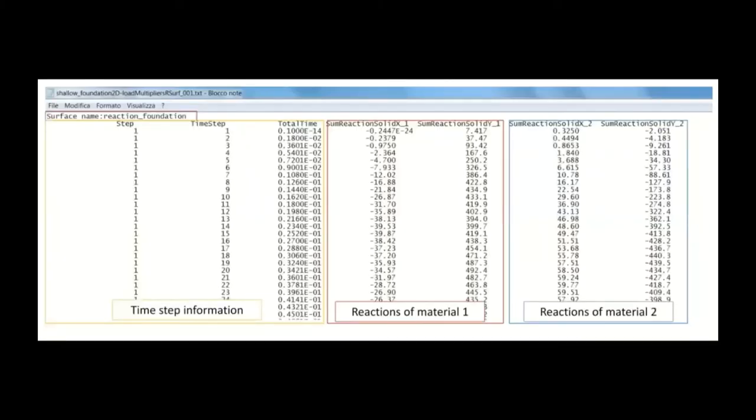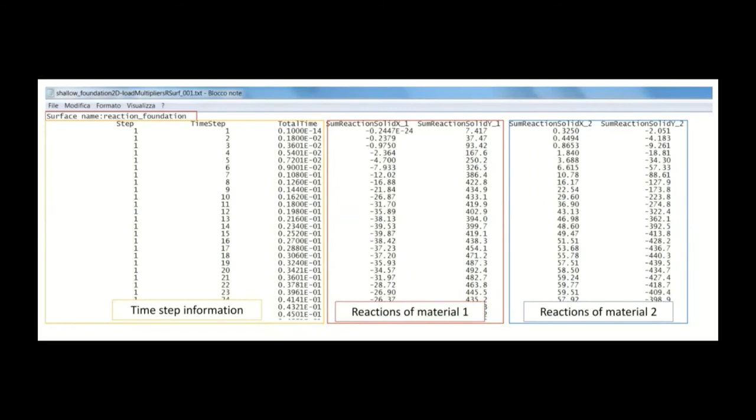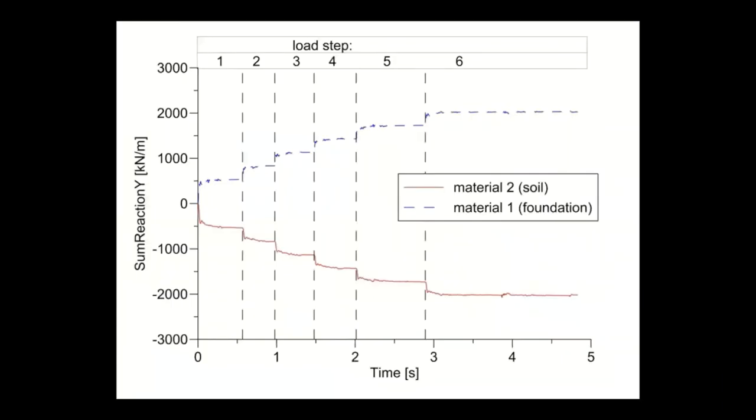We can also investigate the rsurf file which shows us the reaction variation with time. We can also see that for material number one, material number two, and we can also see each time step and load step for better understanding of the simulation. We can also plot that. We can plot the variation of the reaction with time and for each load step. We see that the reaction force from the soil and the foundation is identical with them being only opposite in sign but equal in magnitude, which is consistent with the stepwise traction that we specified in the preprocessor calculation tab.